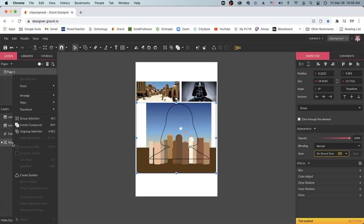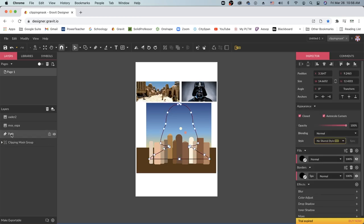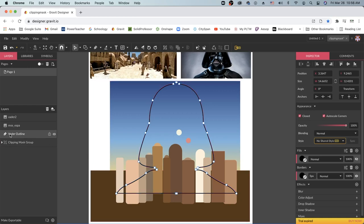I'm going to go ahead and rename this group to clipping mask group just so I know what it is, and this path on top is the Vader outline so I'm going to go ahead and call it Vader outline so I don't get confused. As long as your outline is on top of your clipping mask group like so, you should be able to execute your clipping mask successfully.